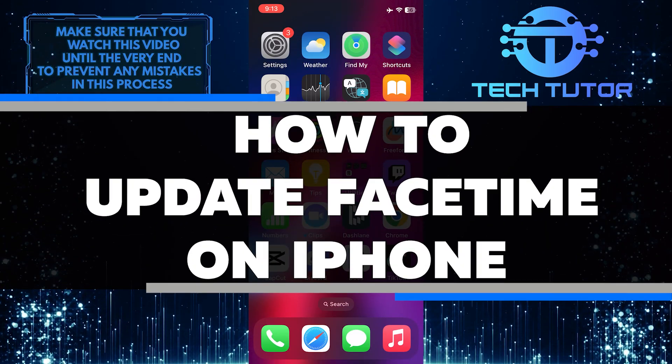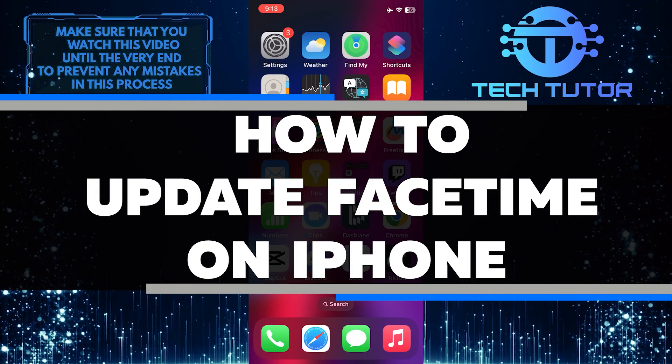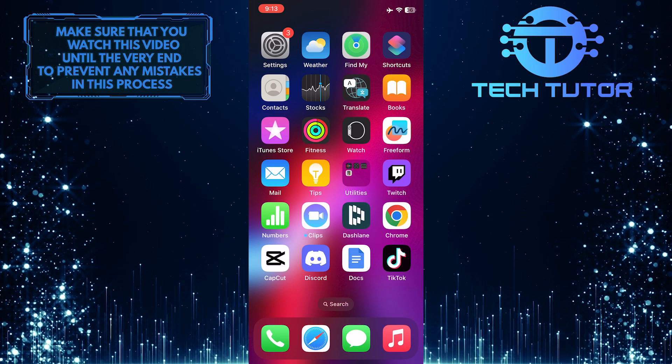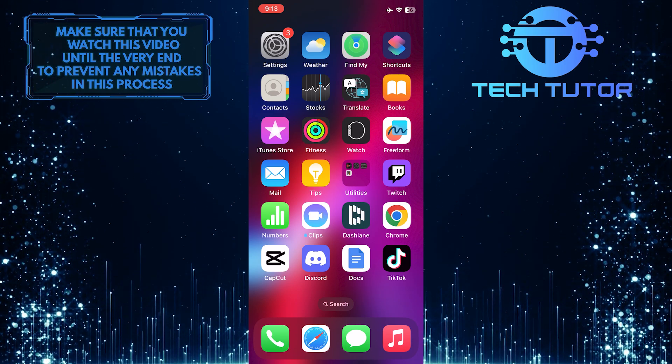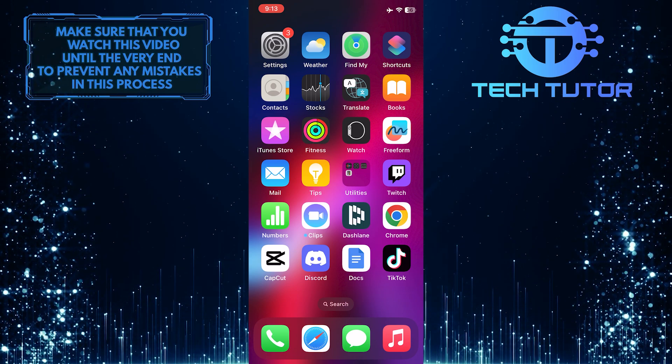In this short tutorial, I will show you how to update FaceTime on your iPhone. Keeping your FaceTime app updated ensures that you have access to the latest features and improvements.